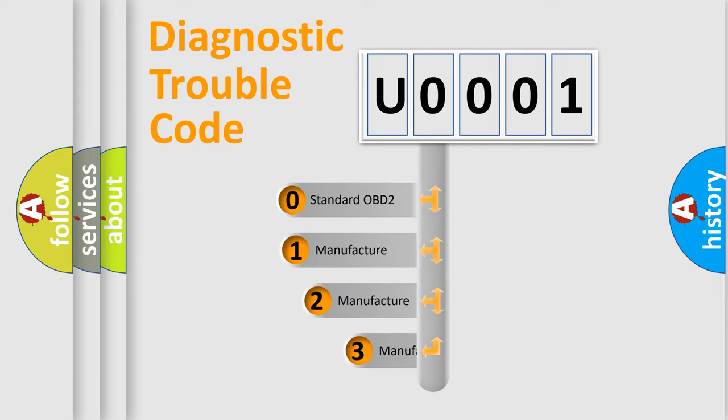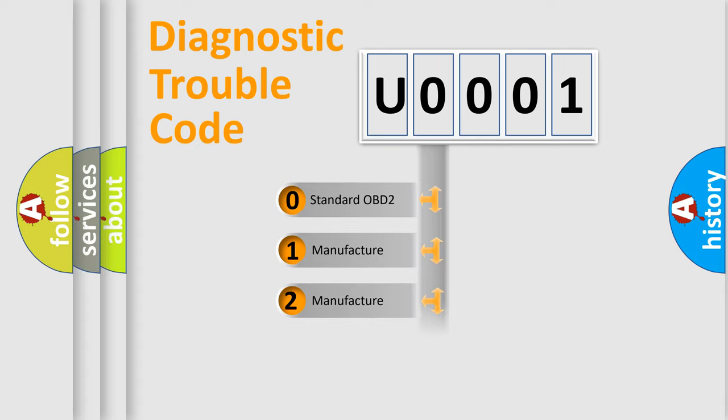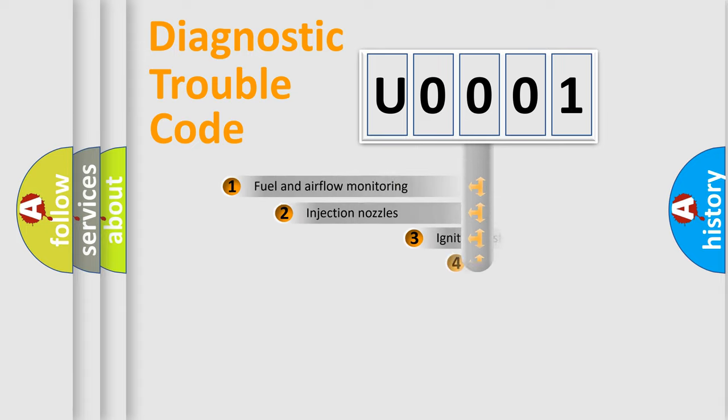If the second character is expressed as zero, it is a standardized error. In the case of numbers one, two, or three, it is a more precise expression of the car specific error.